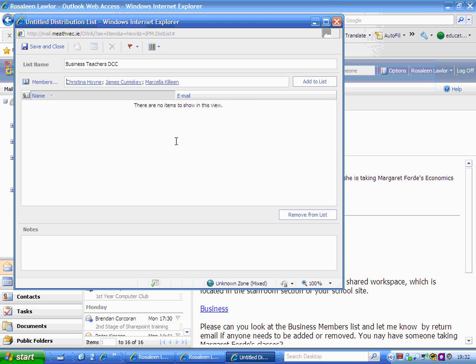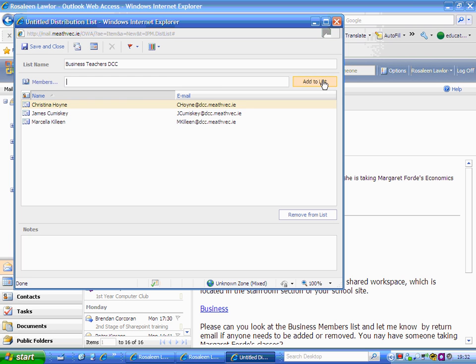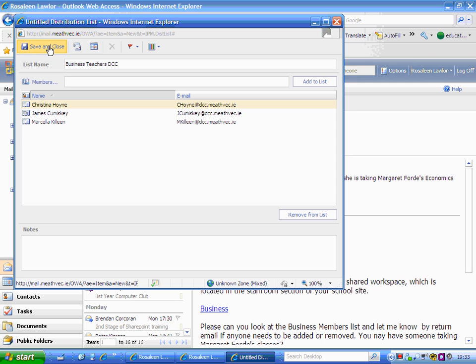Now you have three teachers' names listed up here, but it's important that you select this button: 'Add to Lists.' The names will move from above this line to below it. You can see the names have gone down there. Simply save and close that list.